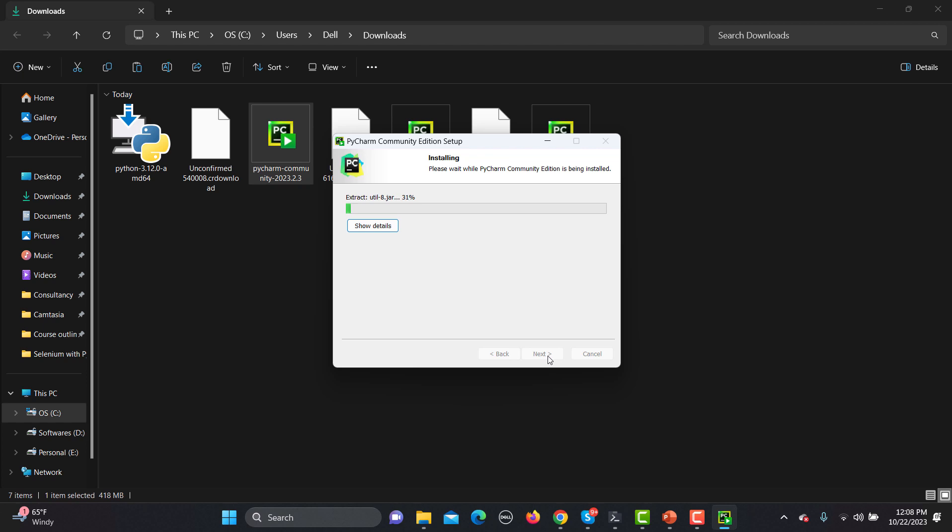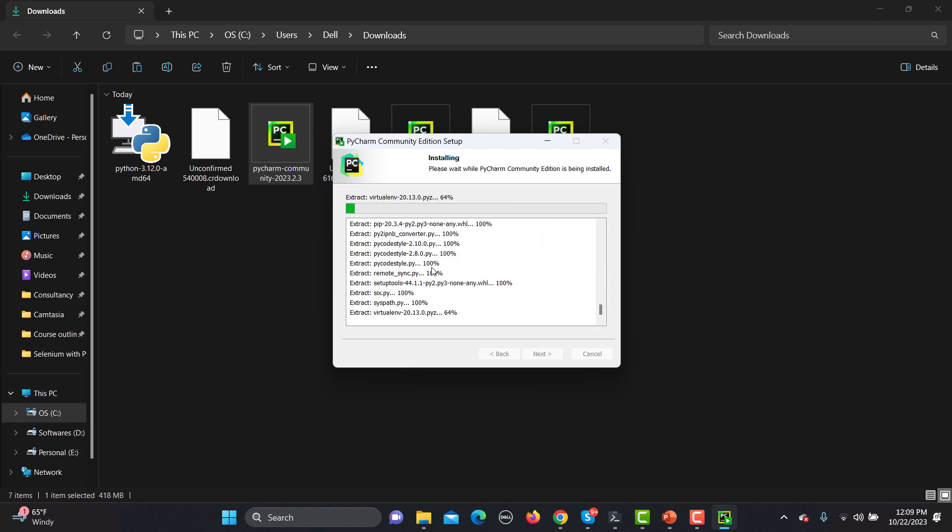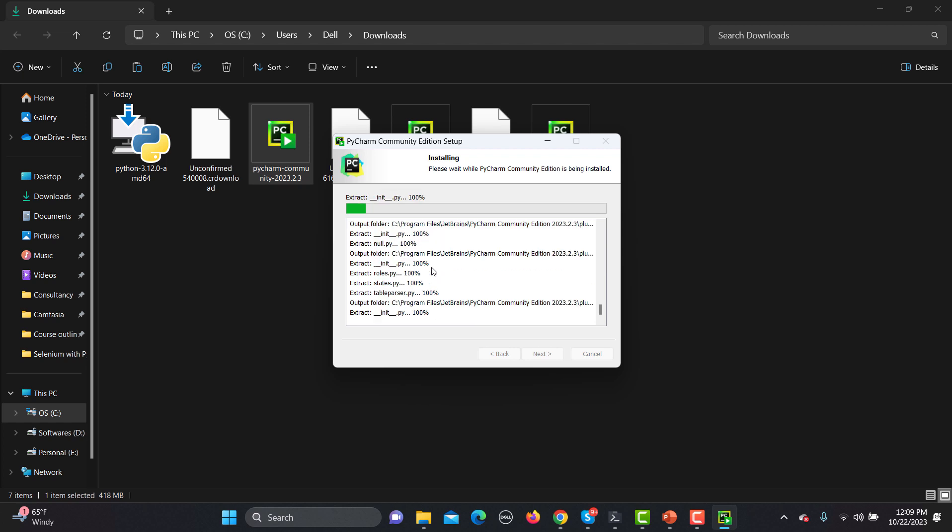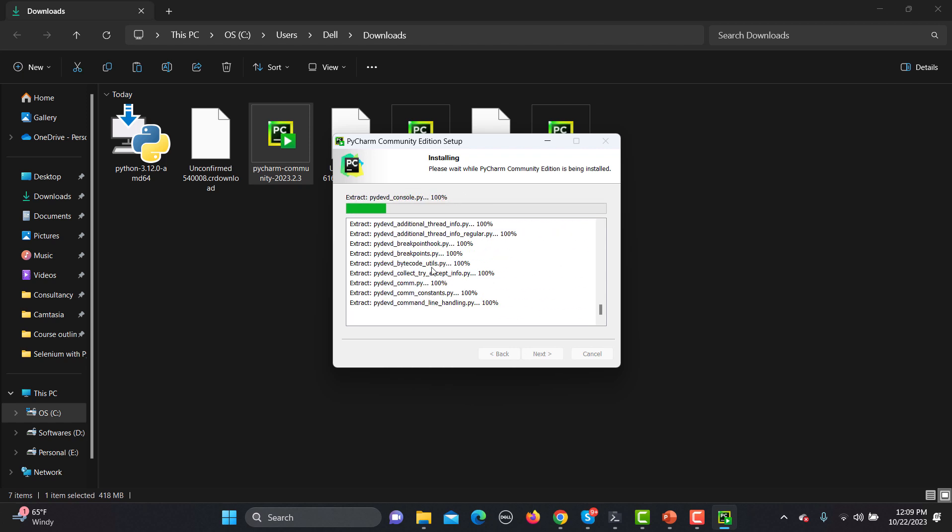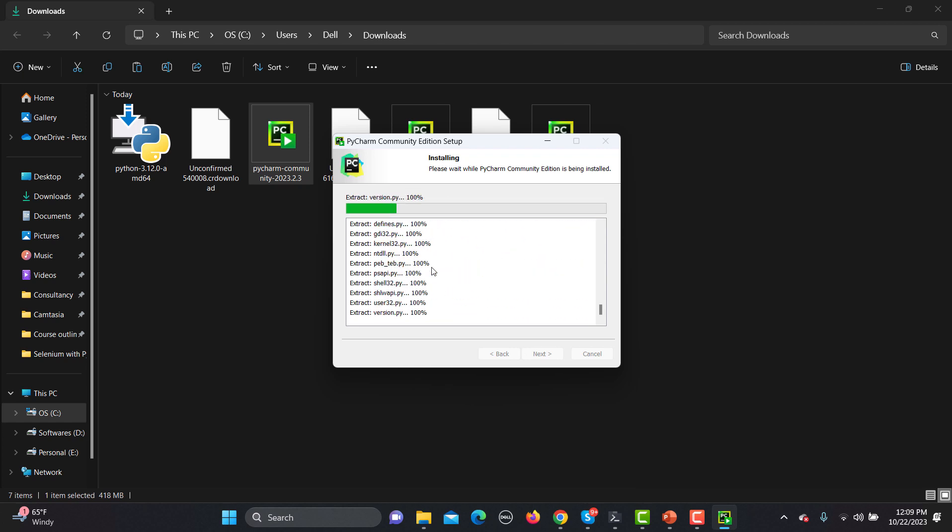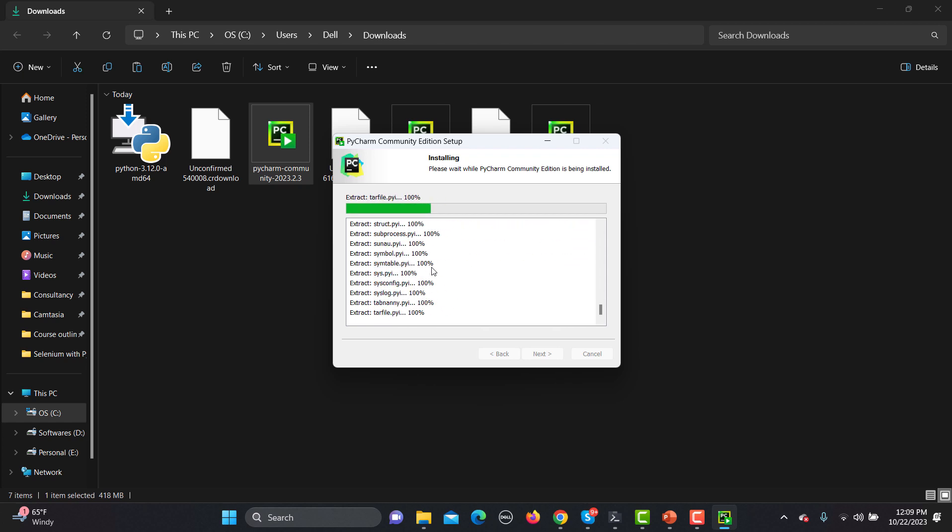Once it will be installed I will open this one and see what kind of things you can do to configure PyCharm for Python. It will take some time and if you want to see some details, click here. You will see that different files are being extracted and it's installing this particular package on our machine right now.